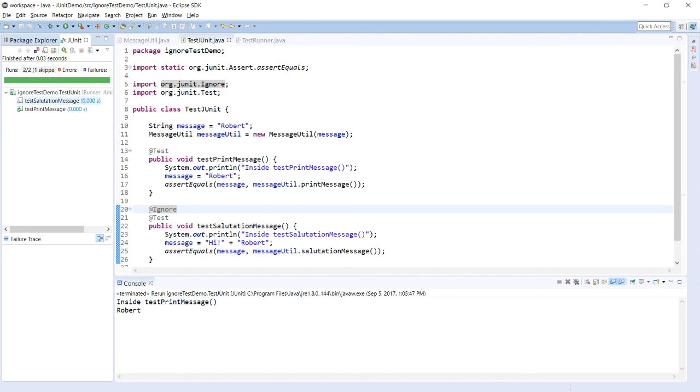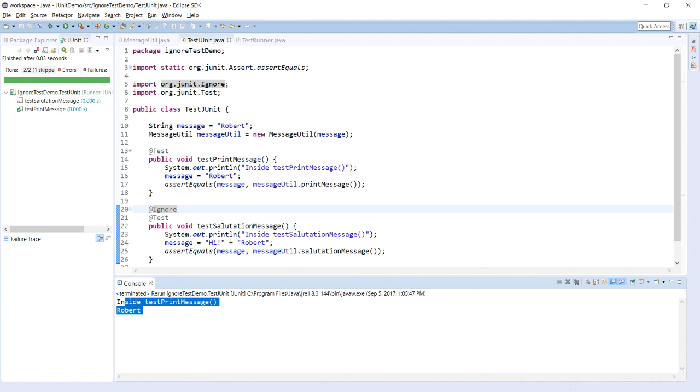Now, testSalutationMessage test case has been skipped and testPrintMessage test has been executed, so it is printed over console. This is how we can use @Ignore annotation to ignore the particular test case or test suite for the particular test case or test suite execution. Thank you.